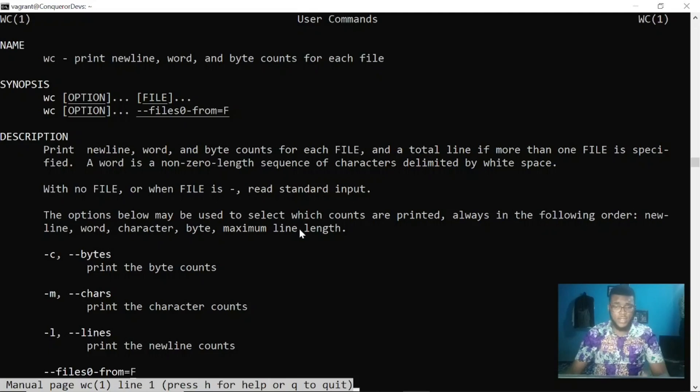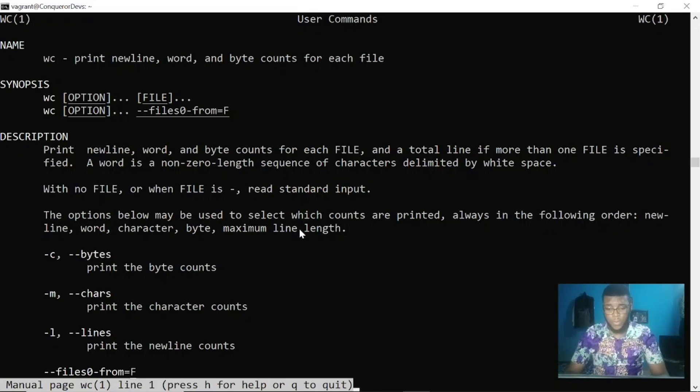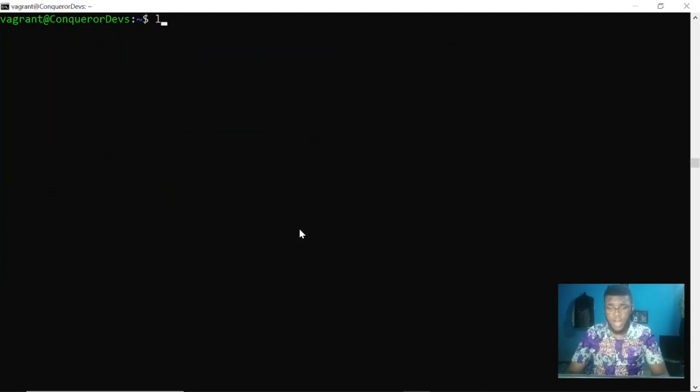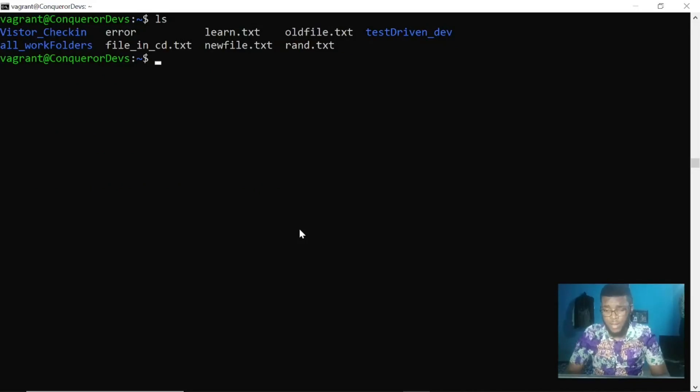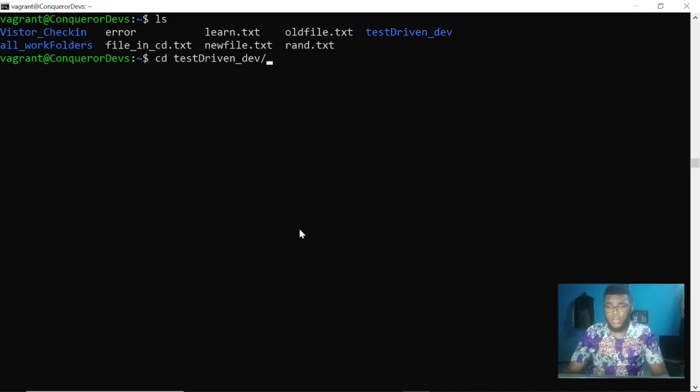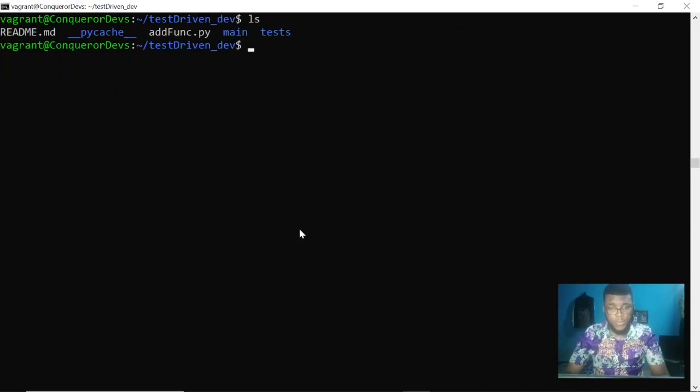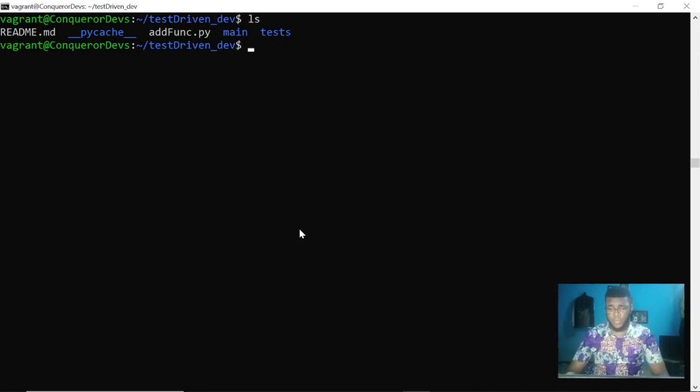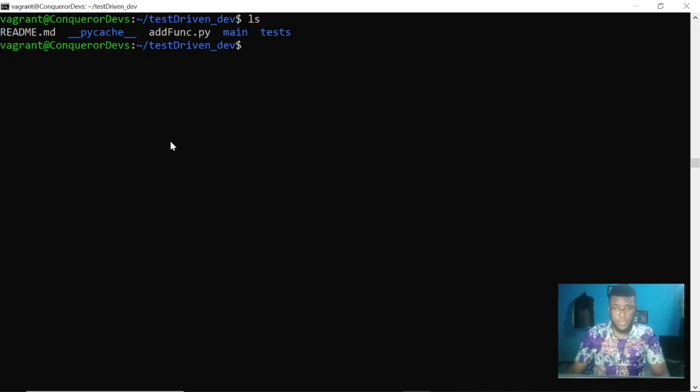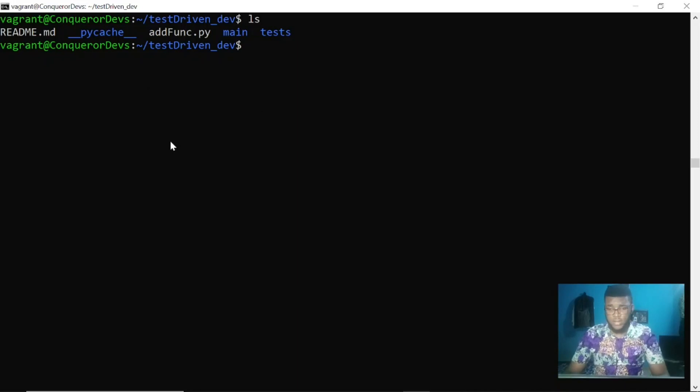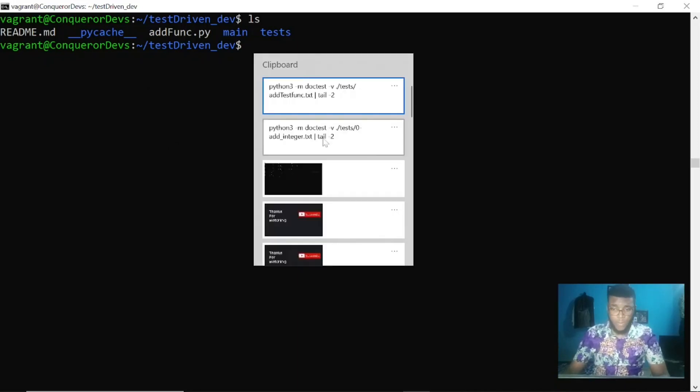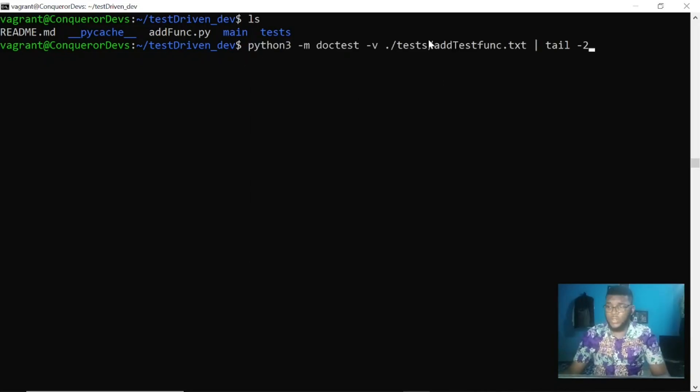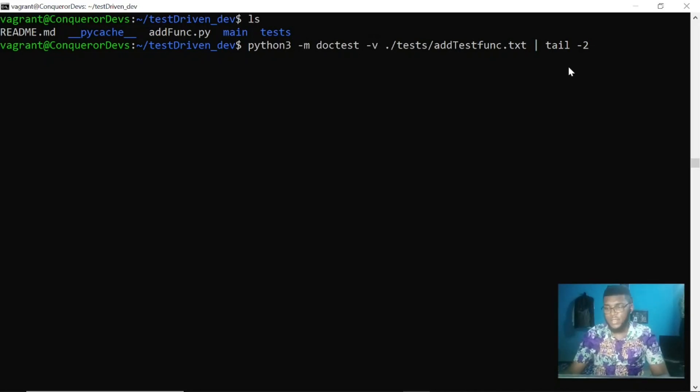For instance, I have this test driven file. I was running a test on a function I wrote. I'm learning test driven development. You don't need to know much about that. I piped a command like this for running doctest, and I want only the last two lines just to see the important details at the end of the test.